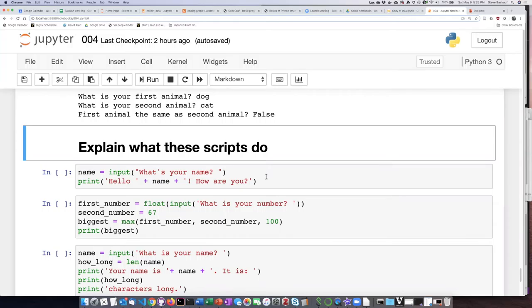statement by statement what the scripts do. Then try running them and see if your explanation of what you think the script does matches with the output that you get when you run the script. And so after you've